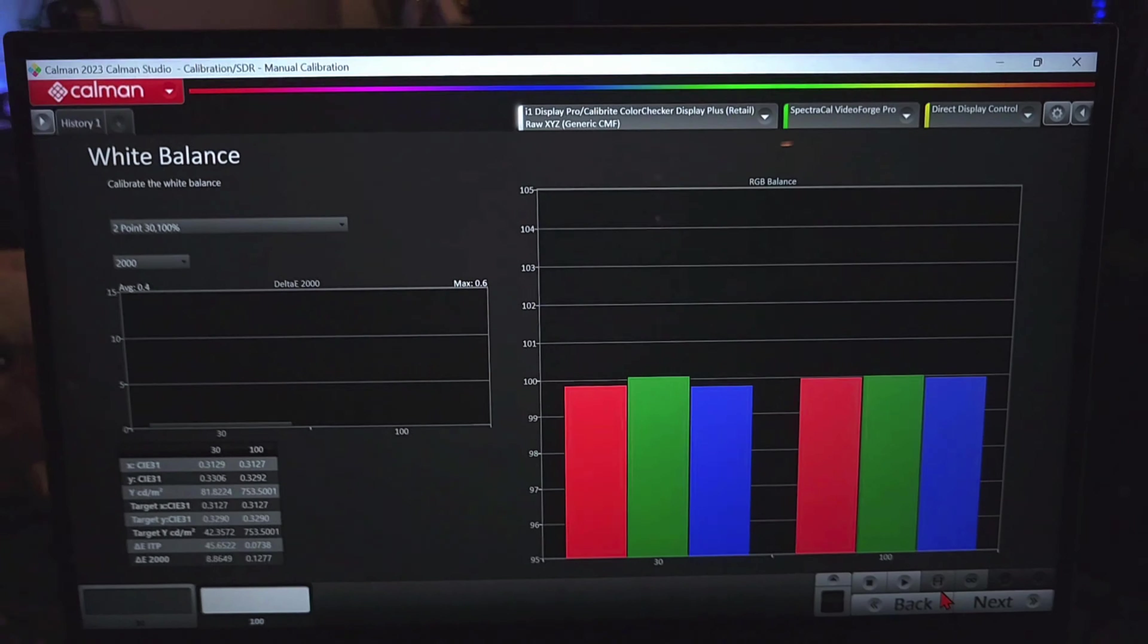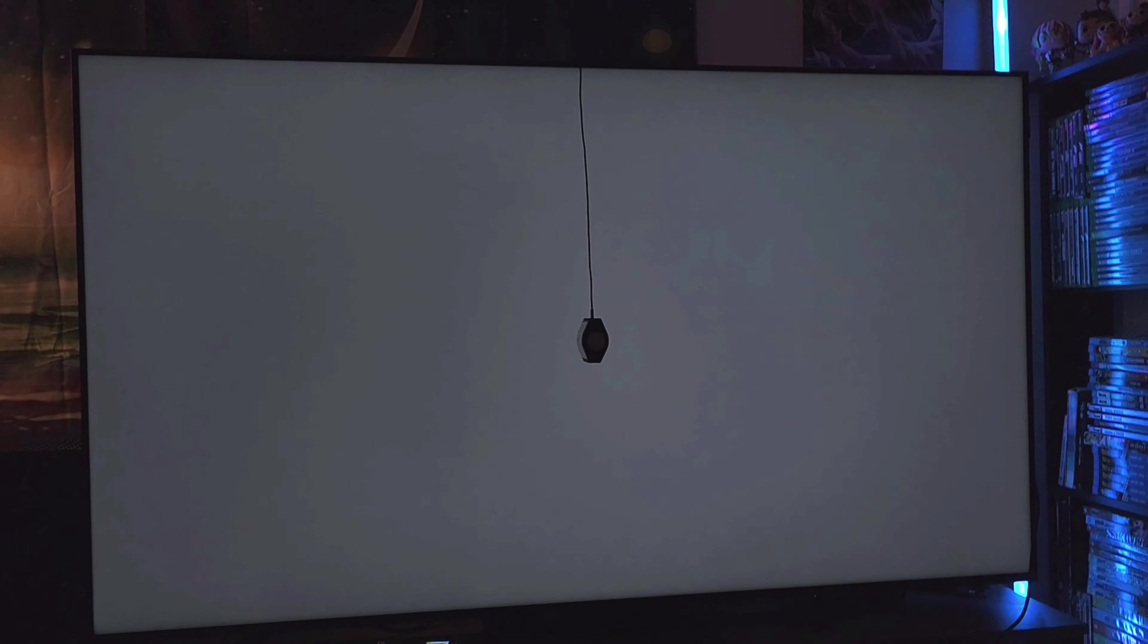And then you just read series to do a final confirmation check. And that's it. That's how you calibrate your TV. It's literally that easy. It is not nearly as hard as people try to tell you.